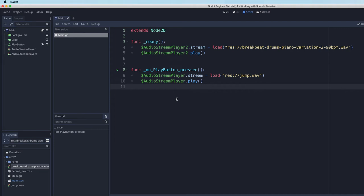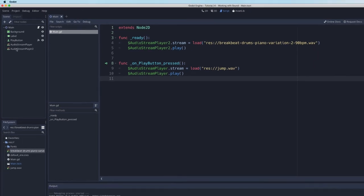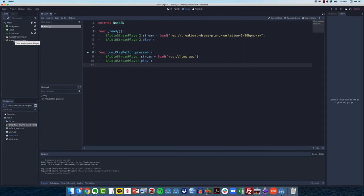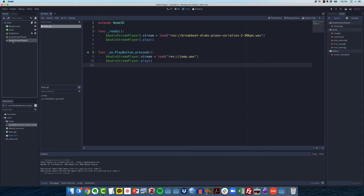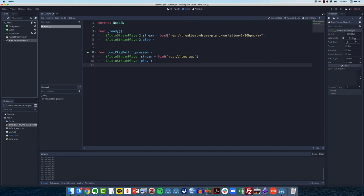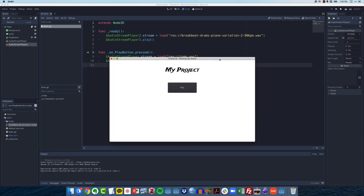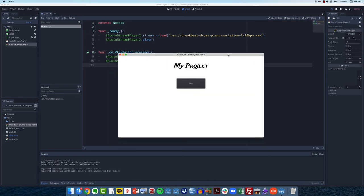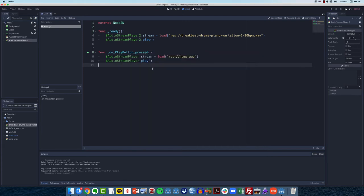I noticed the volume of the audio stream player 2 is a little bit too loud. So how can I fix that? Just like other nodes, audio stream players have properties that we can adjust. So I can click on audio stream player 2, come over to the inspector panel, and you can see here it has a volume decibel level. So I'm going to bring this down quite a bit. If I go to minus 12, that's cutting the volume in half twice. So let's save that and run it. Now I have a softer background. And if I click the button, I can hear my button sound clicking.